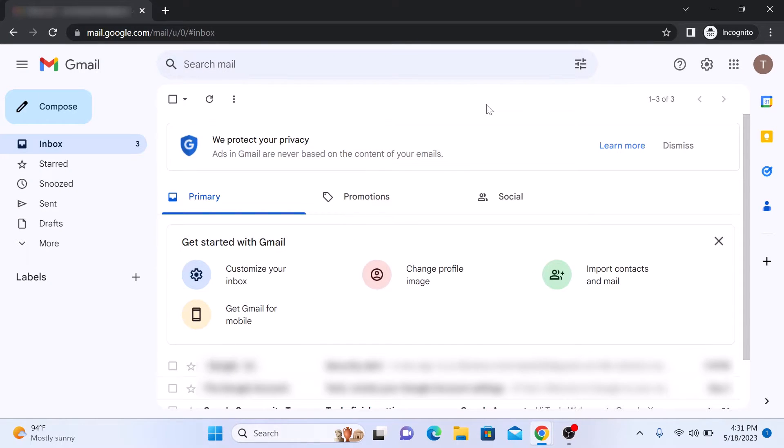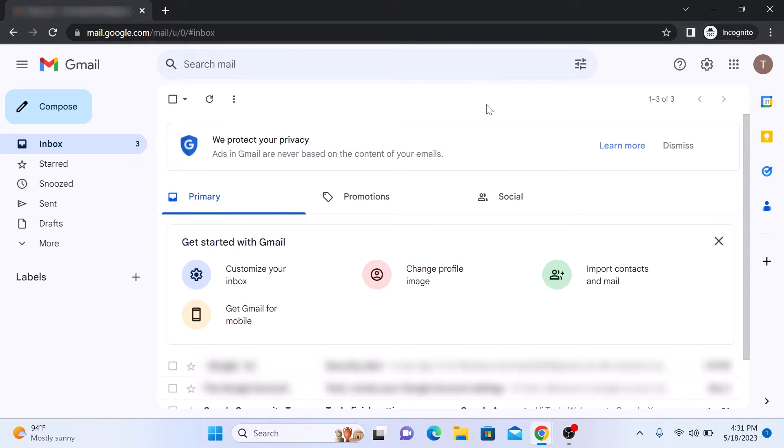Once you're logged in, locate and click on your profile picture or the initial letter of your name in the top right corner of the Gmail window. Click here.